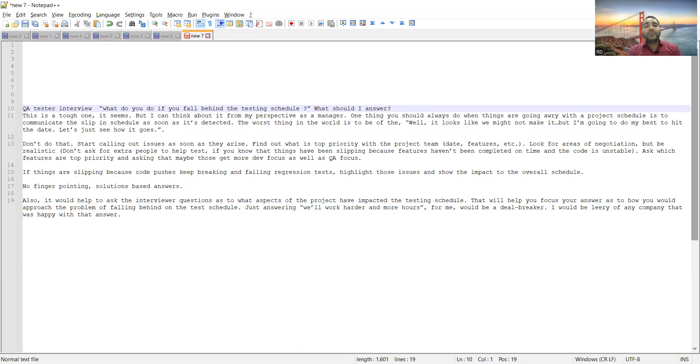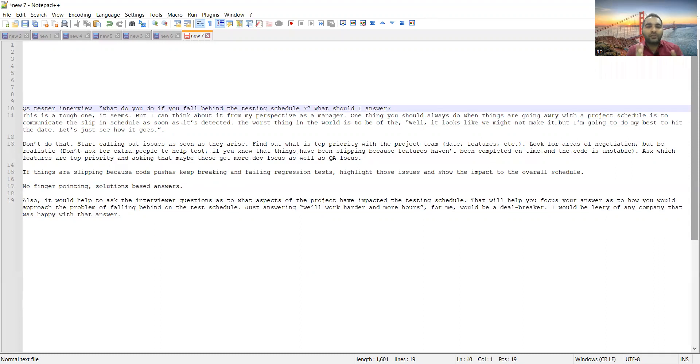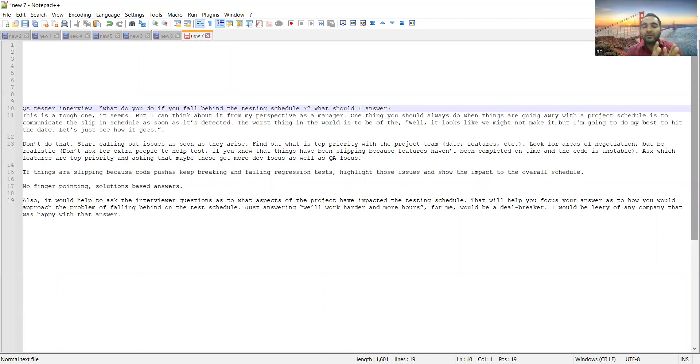Now this is not an easy, direct-based question where you get questions like difference between regression and retesting or difference between smoke and sanity. This is a good tough question. I won't say it's that tough that you cannot answer, but you have to think and answer.